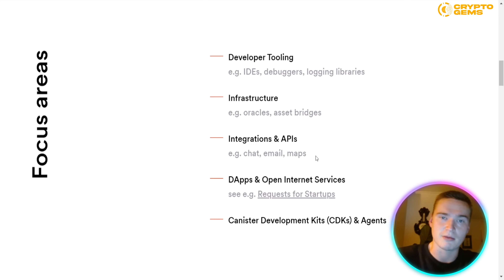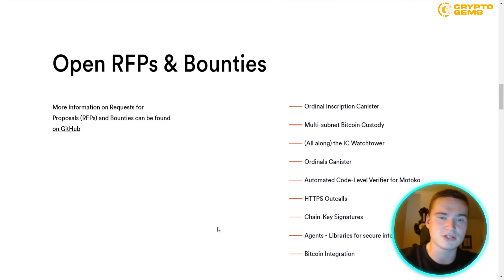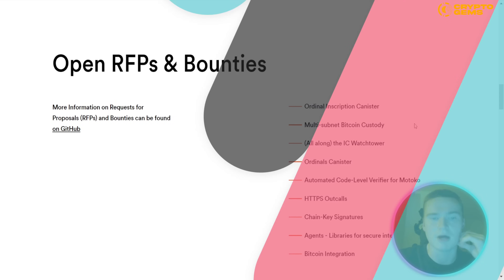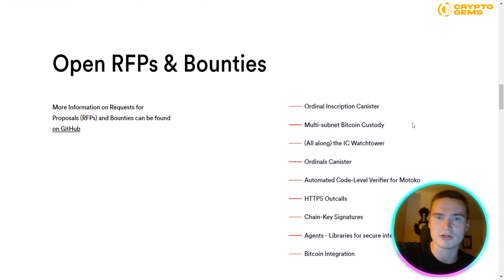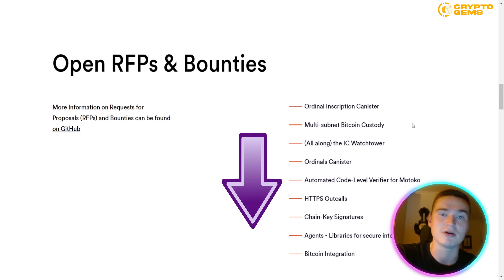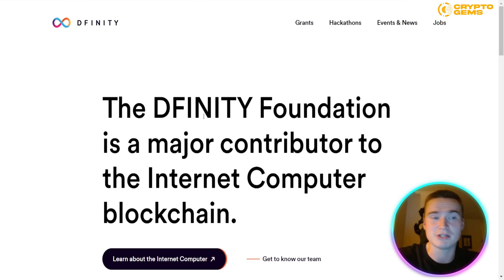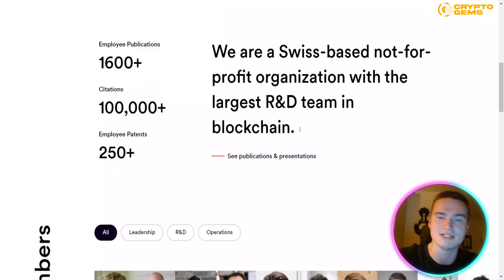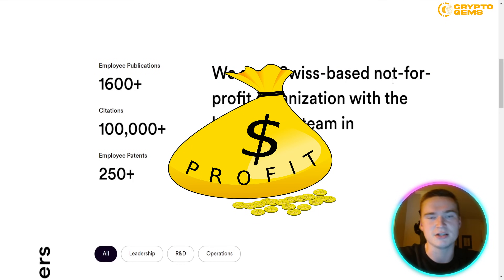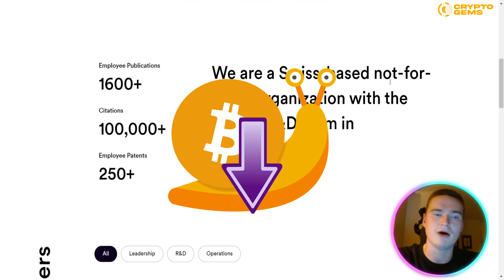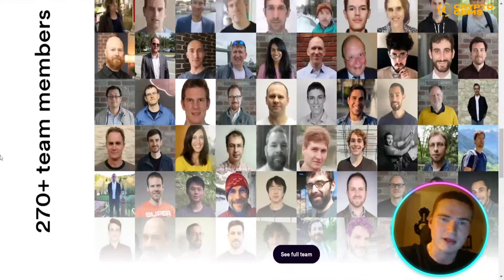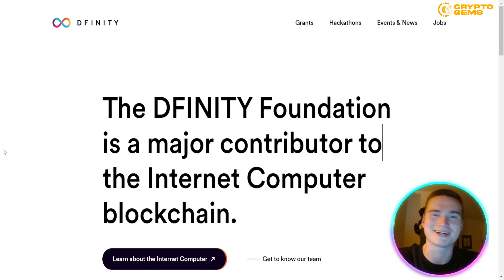They have a lot of tools and resources to help you build, and there will be Google Forms in the description for developers and projects to submit and get assistance from ICP hubs. I'd also recommend checking out DFINITY itself — it's a not-for-profit organization based in Switzerland behind Internet Computer, one of the most amazing products in the crypto space right now. Learn more via the link in the description.